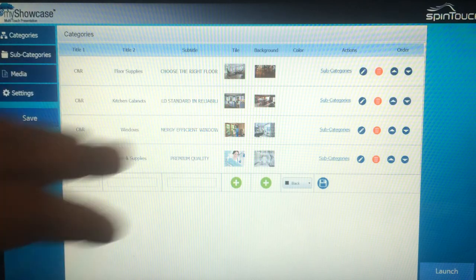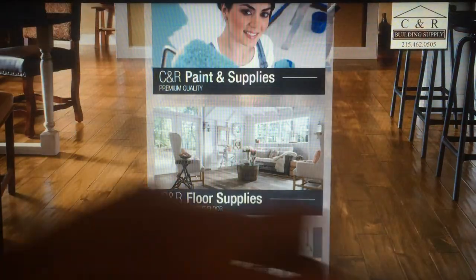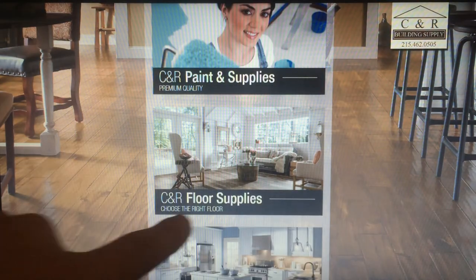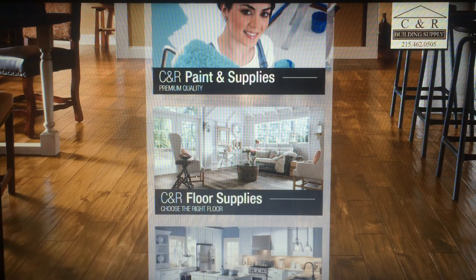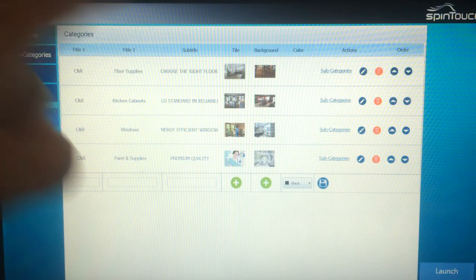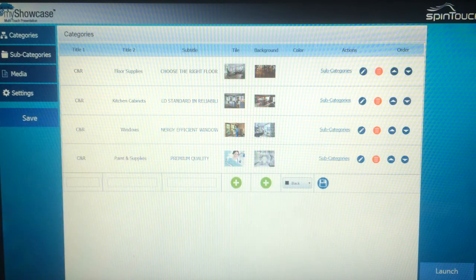For example, I put 'floor supplies — choose the right floor.' As you can see in the presentation, that comes up right here when we launch it: CNR, floor supplies, choose the right floor. Back in the content management system, you create all your categories there. You can upload as many categories as you want, and you have the ability to manipulate and affect different color schemes.